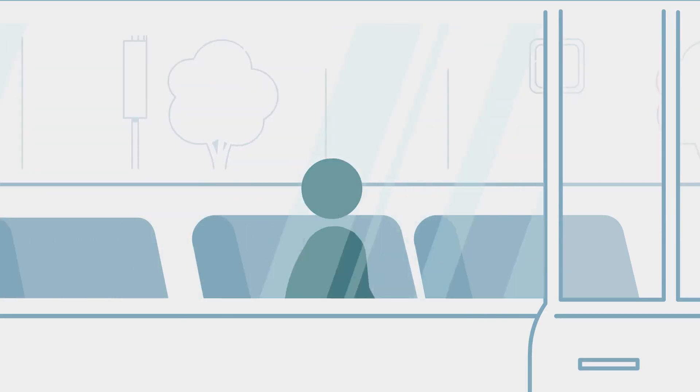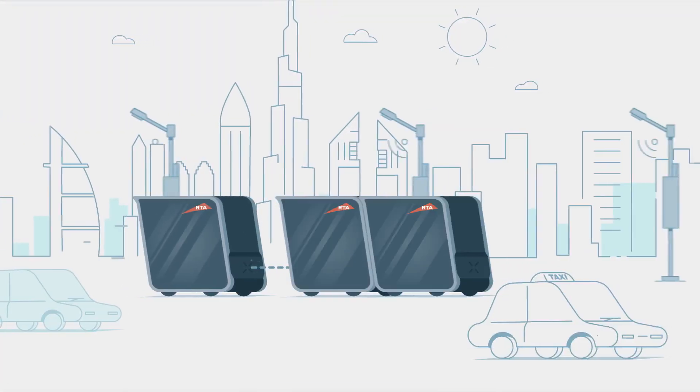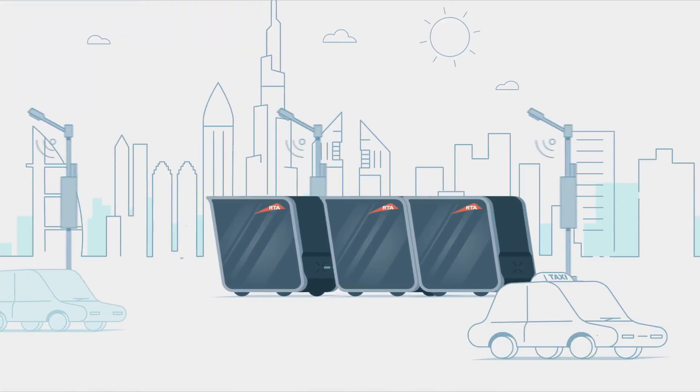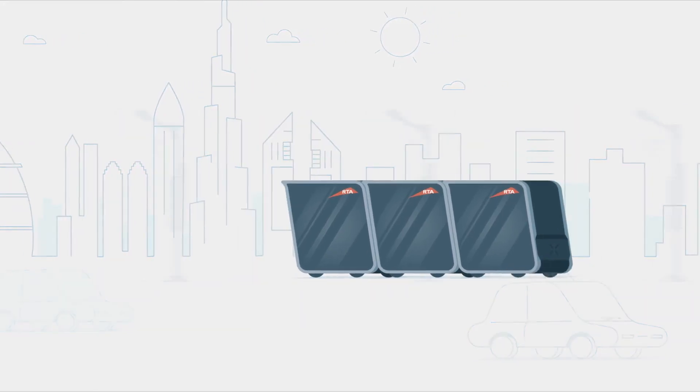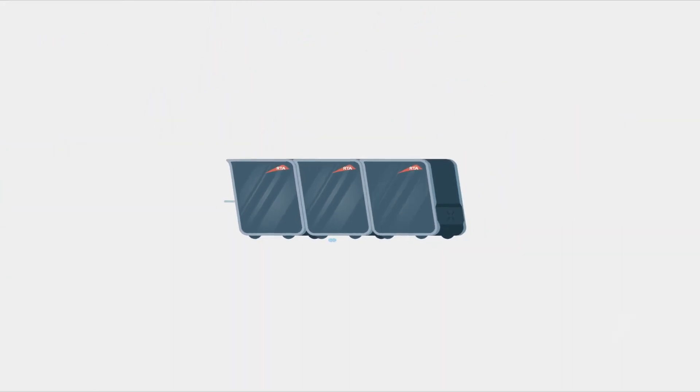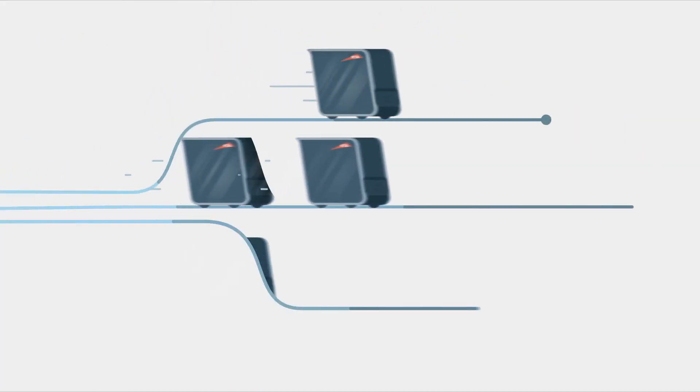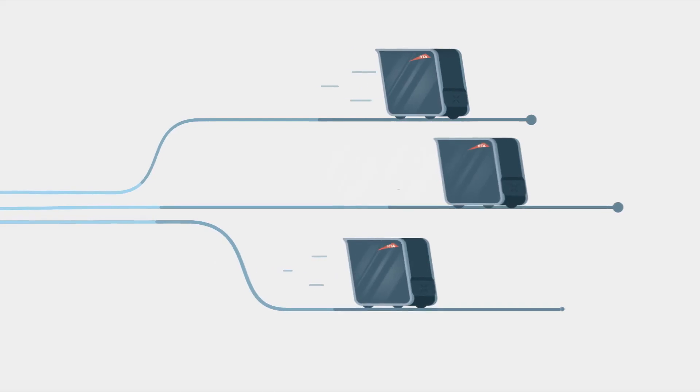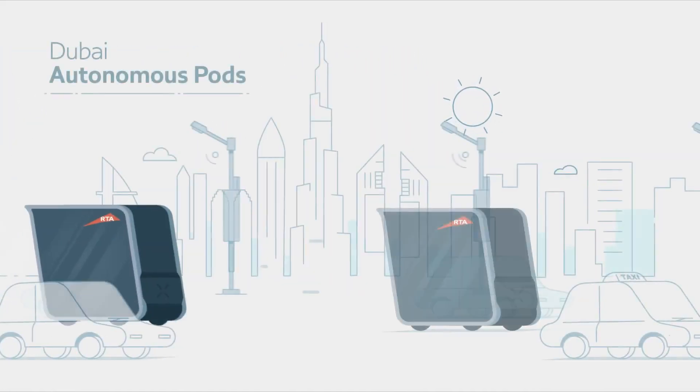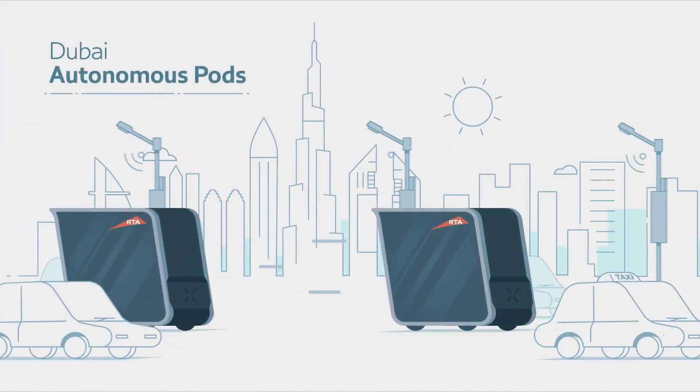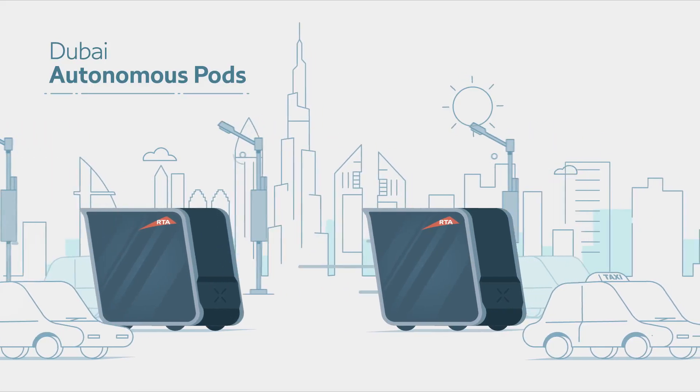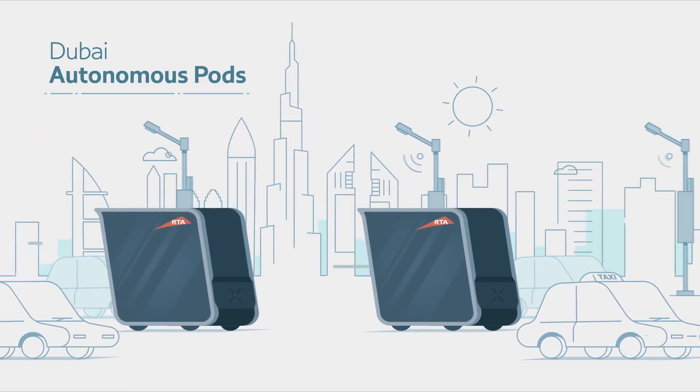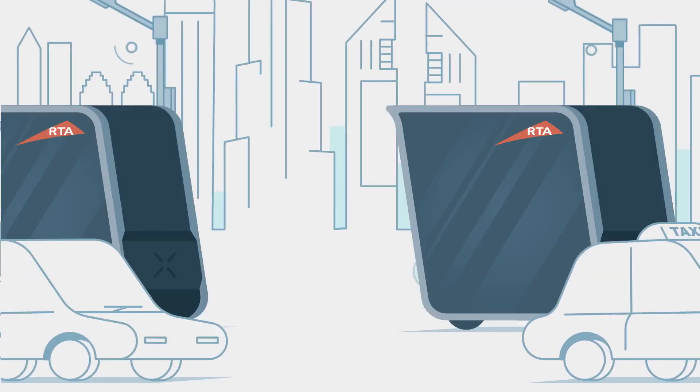The Roads and Transport Authority is introducing Dubai Autonomous Pods, a fleet of self-driving vehicles that can move passengers exactly where they want to go quickly and safely. Dubai Autonomous Pods is a smart and green self-driving transportation system.